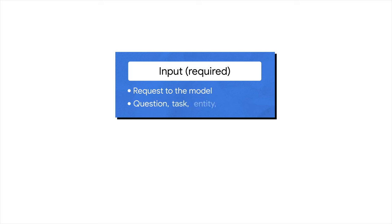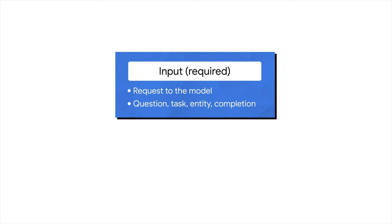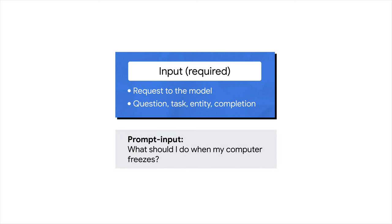Let's look at the anatomy of a prompt, which includes one or more of the following components: Input, context, and examples. An input represents your request for a response from the model. It can take various forms: A question that the model can answer (question input), A task that the model can perform (task input), An entity that the model can operate on (entity input), Partial input that the model can complete or continue (completion input). For instance, what should I do when my computer freezes? Here, what should I do when my computer freezes? Is a question that you expect the model to provide an answer for.